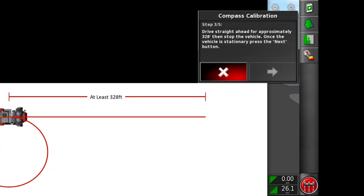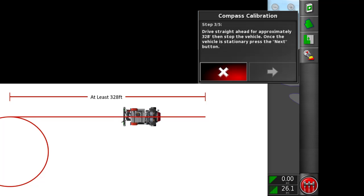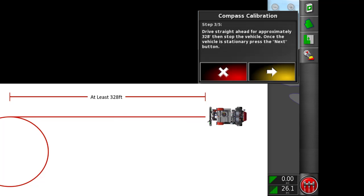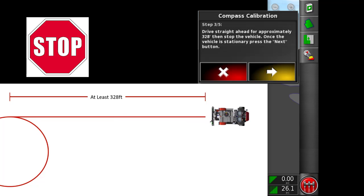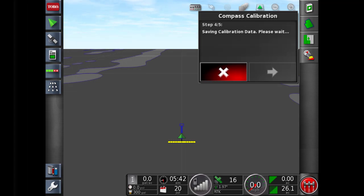We are then going to drive straight for at least 328 feet and then stop the vehicle. We can then click next on the dialog box.